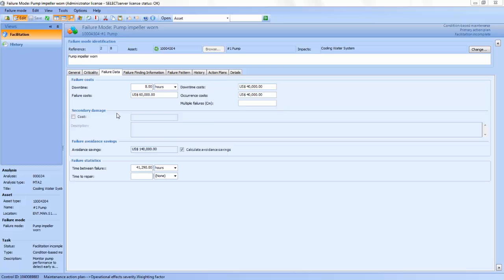By documenting the cost associated with the failure, AssetWise will automatically calculate the savings realized when the condition is detected early and the failure is avoided. This provides you direct visibility into the effectiveness and value of your reliability program.